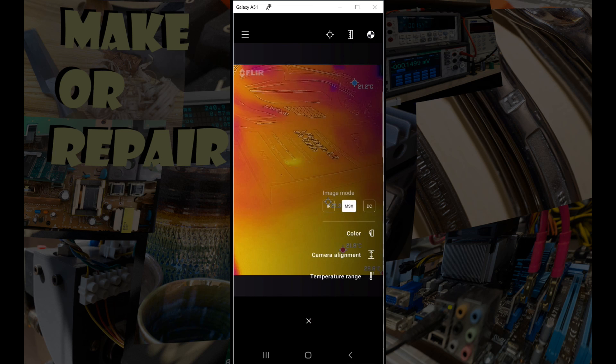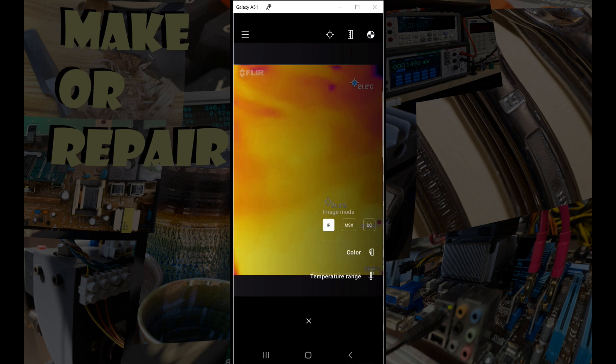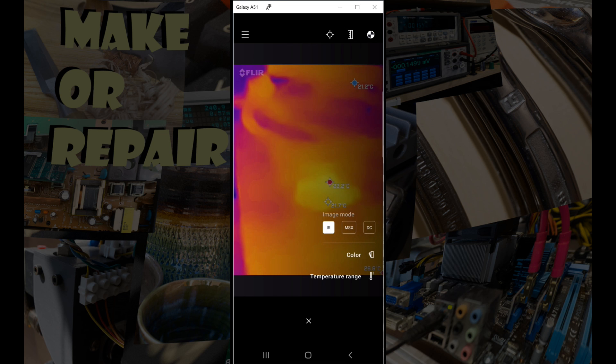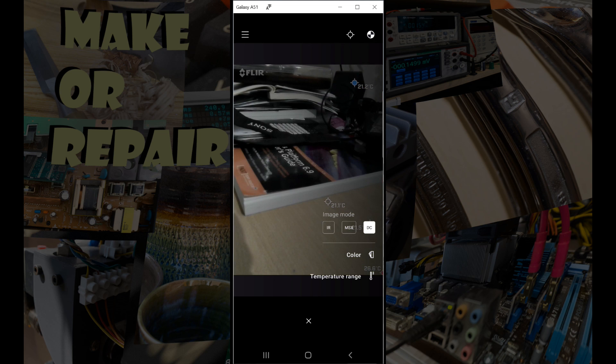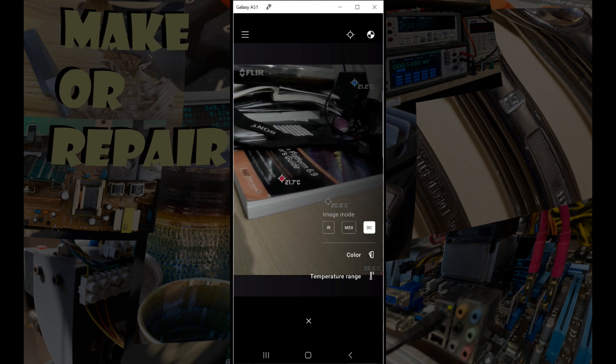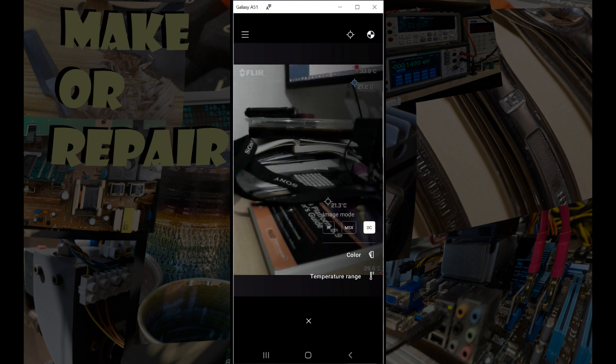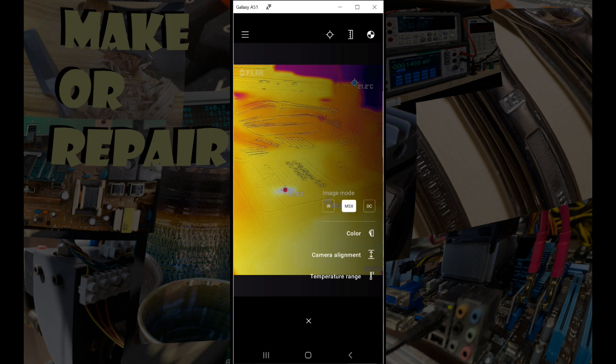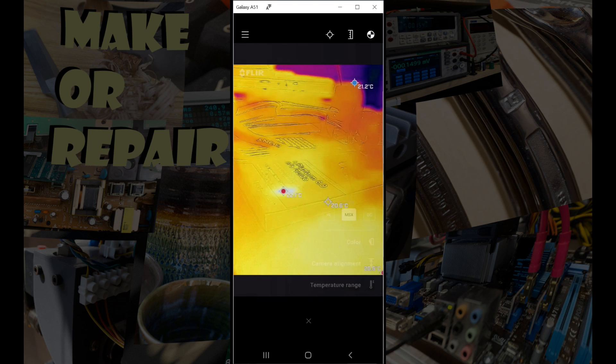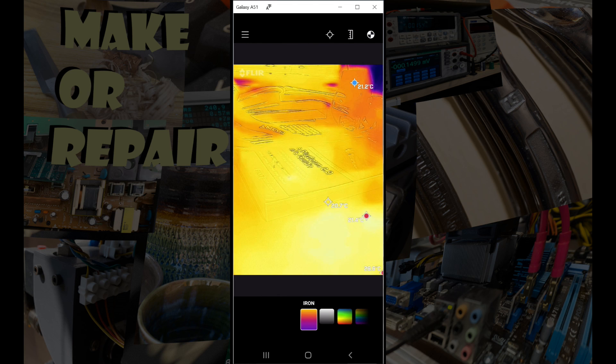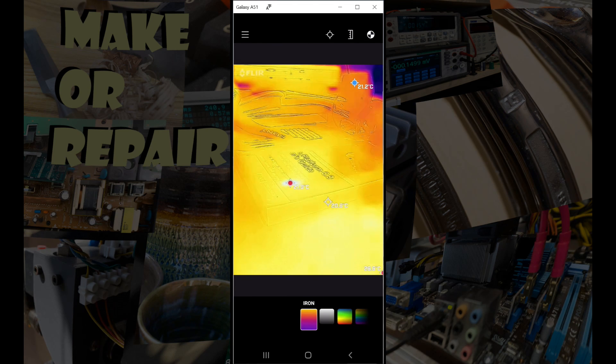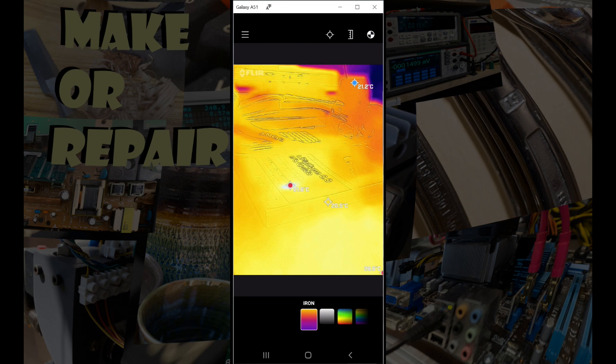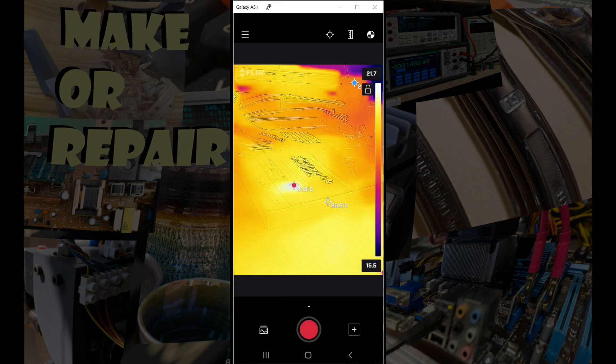And so across to the right we've got another little menu. So first up, we can change the imaging mode. So that's just infrared on its own. As you can see, you can't really see much. DC is direct camera, so we can see the actual camera view that it uses to produce outlines. And MSX is the normal mode that we'd use where we mix the camera outlines with the color. We can also choose our color, and I'm going to leave it with iron because that's what I'm used to.